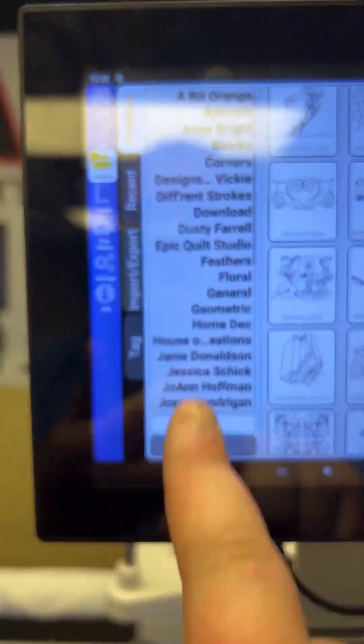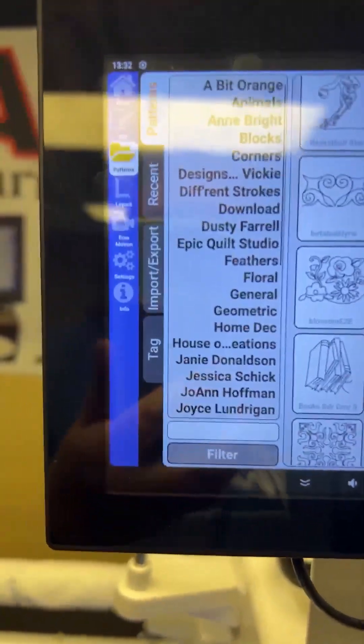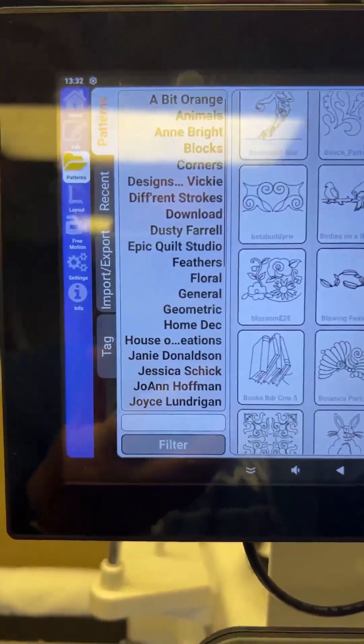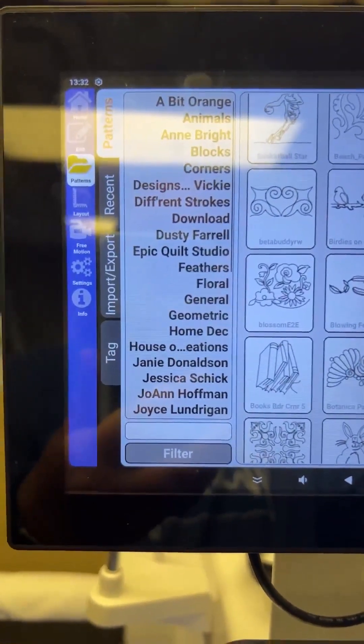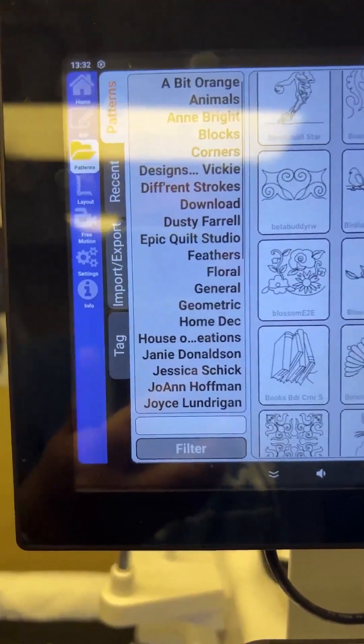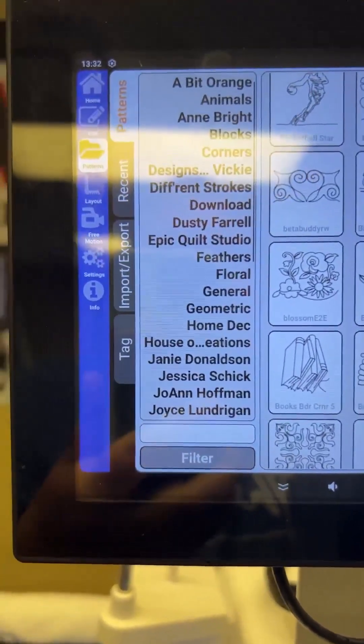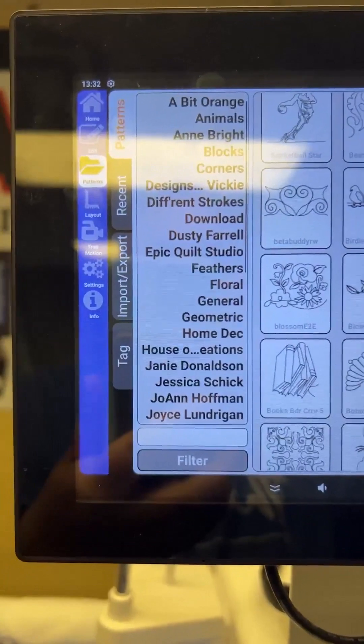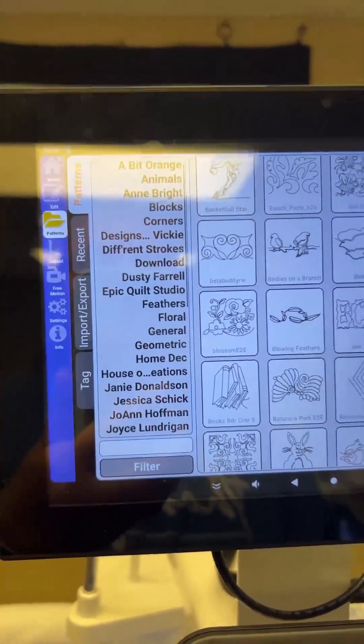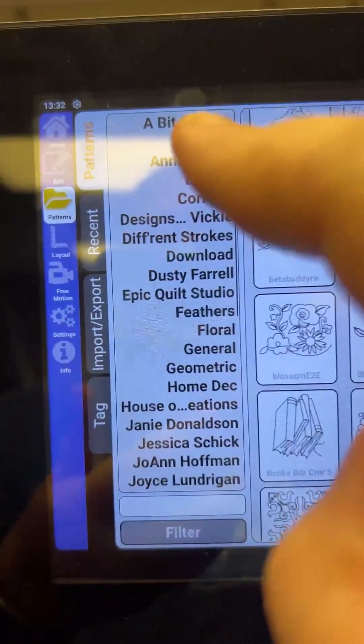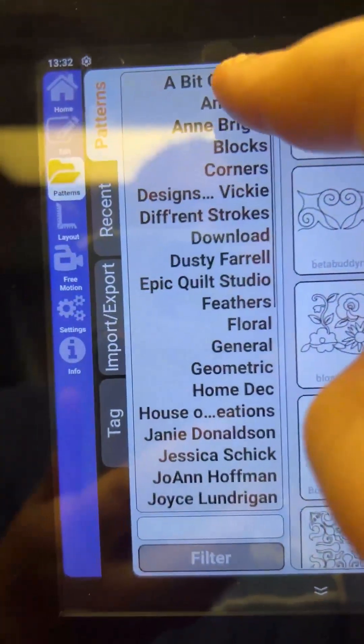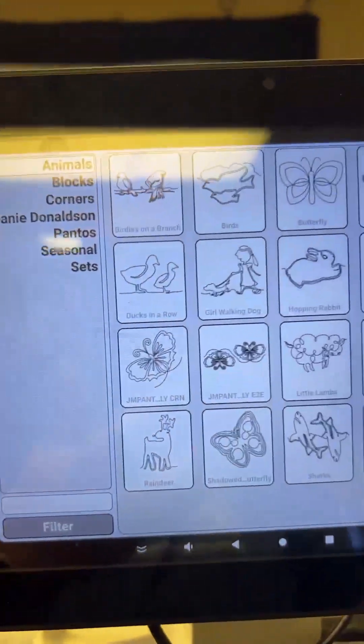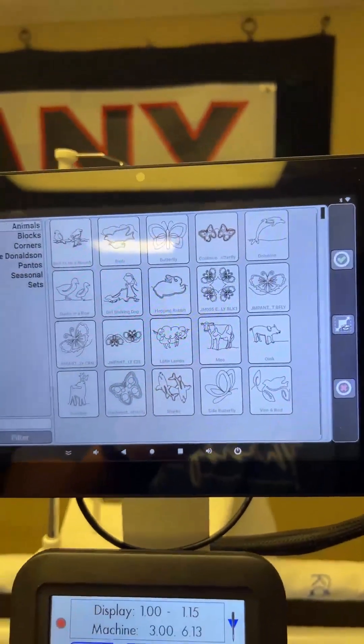These names over here are what we call tags. So it's almost like creating a folder on your computer. It helps you organize things. So if I wanted to look at my patterns and say, well, I want to know all the ones that are animals, I'm just going to go ahead and find the animal tag and click on it. And here are all the ones that are animals.